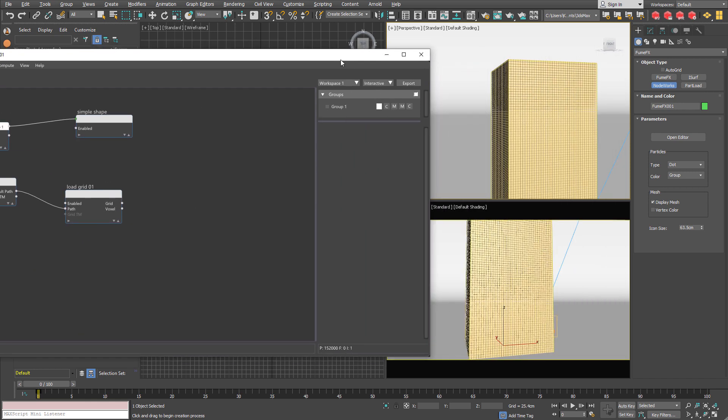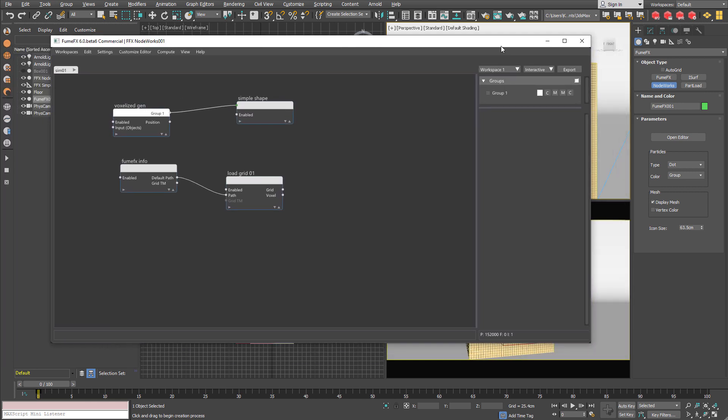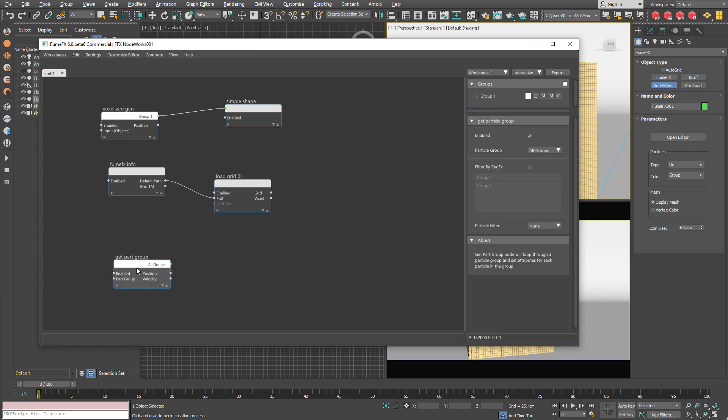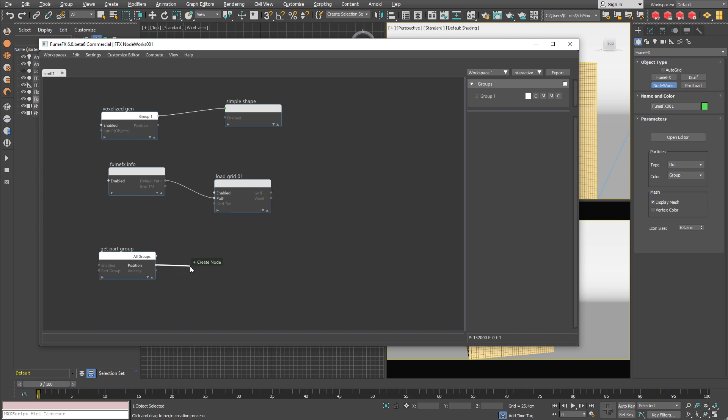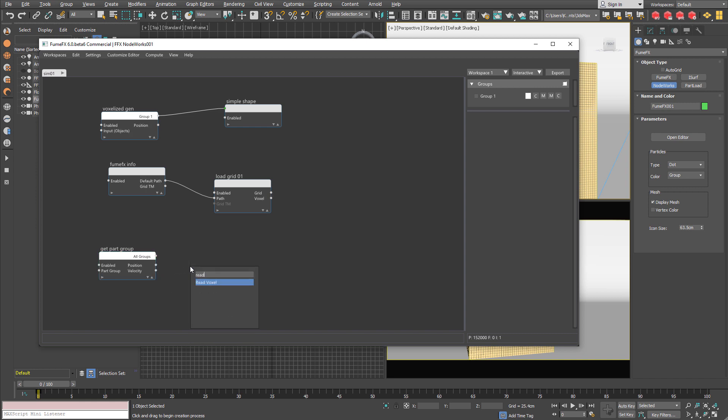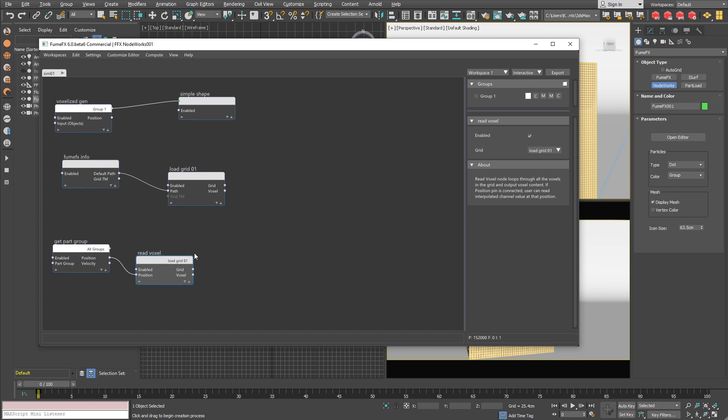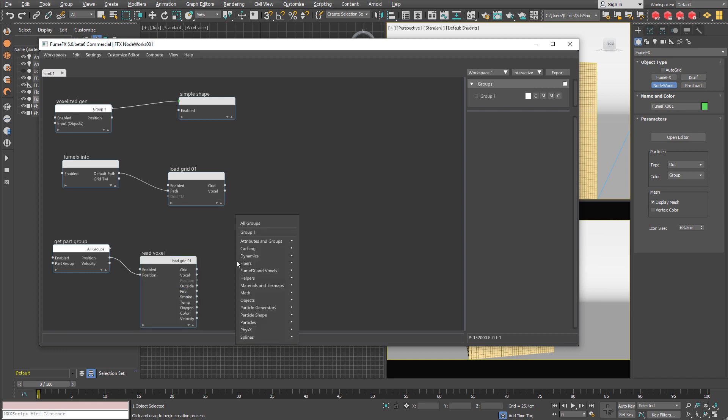Now we are going to hide all the voxels that do not contain fire or smoke. So I need to get particle group node which will bring me all the particles in that group. And we are going to test voxels at the particle position to see if there is any fire or smoke. So it is going to use a little bit of other nodes.